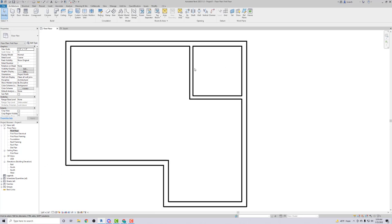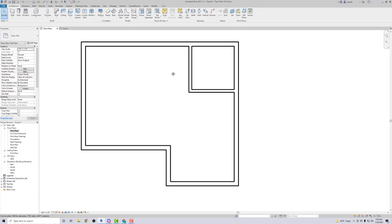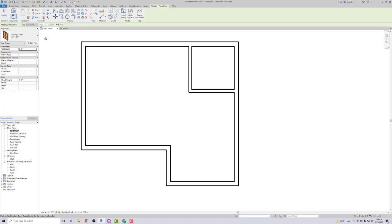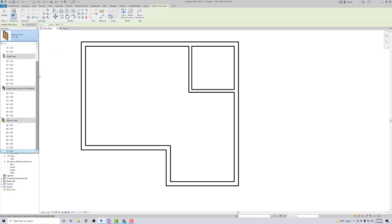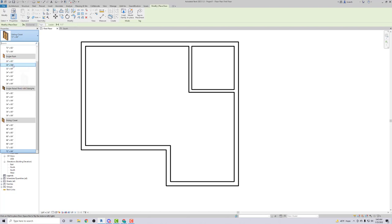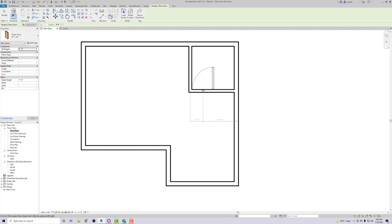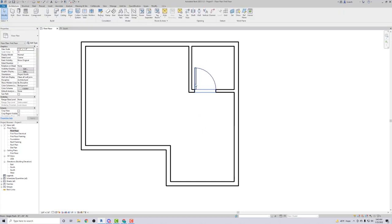Now I can add doors first because we'll need to do some fancy stuff for the windows. I'll click on Door and go to my door types. I want a single flush door — this one is 2 foot 6, which is 30 inches. I'll use the 30 by 84 inch door. The door swings inside and notice it swings away from the wall. If I press the spacebar it flips from one side to the other.